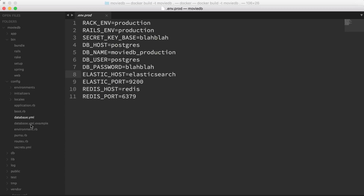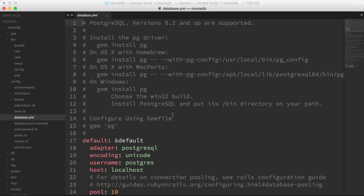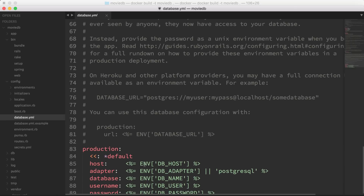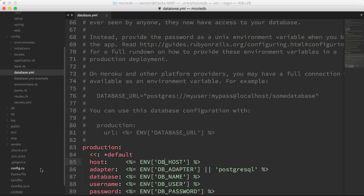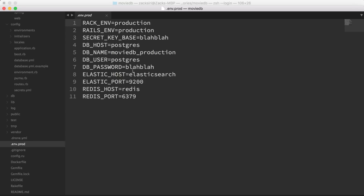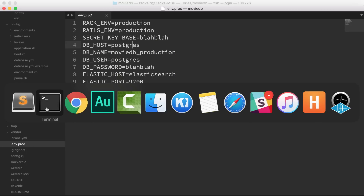In the `config/database.yaml` file I've set all the database settings using environment variables. When we run this in production it's going to pull the values from those environment variables as our database settings. You may be confused about `postgres` being the host — when we run the container you're going to see why, because we're going to link the containers together.